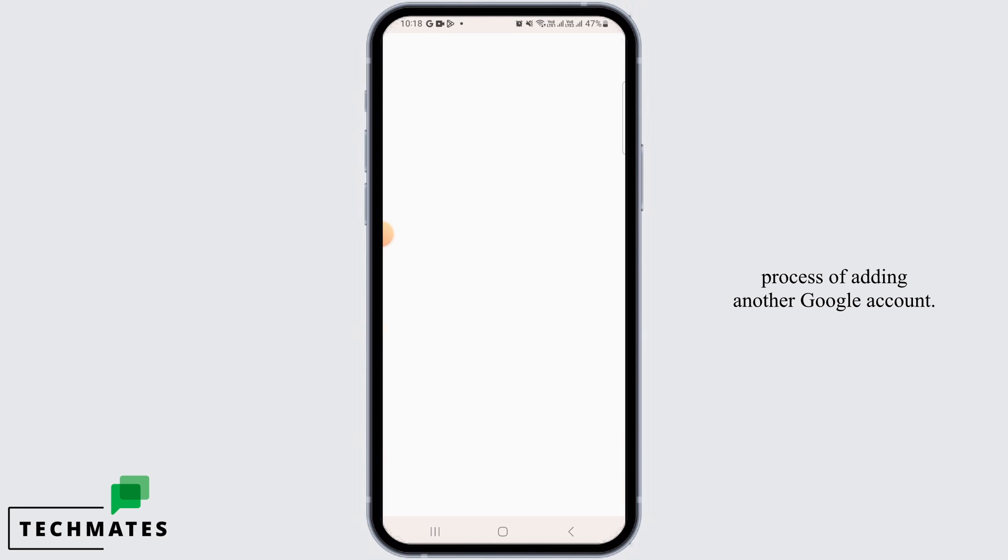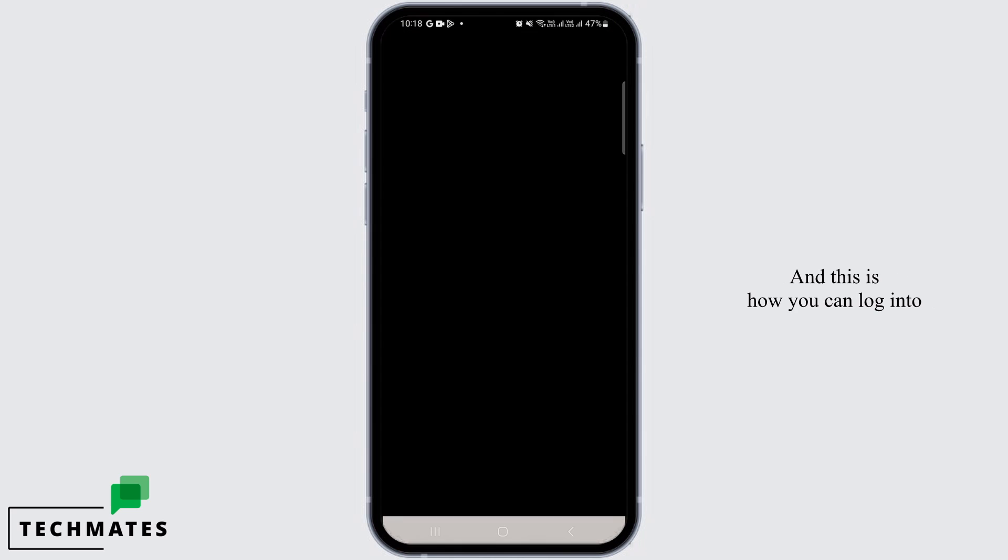And this is how you can log into Google Chat.